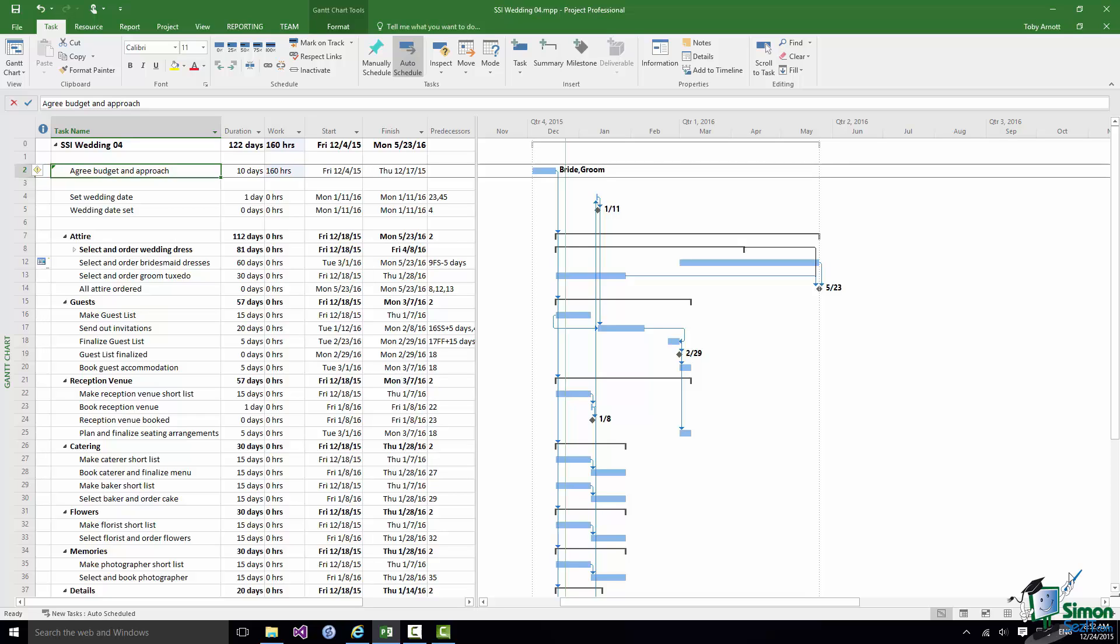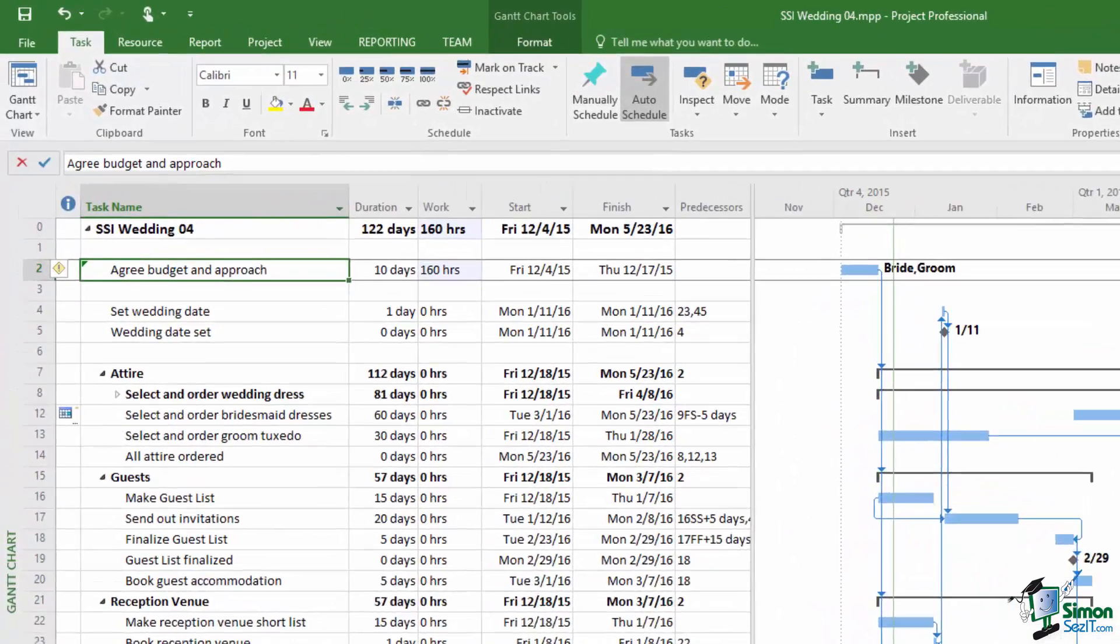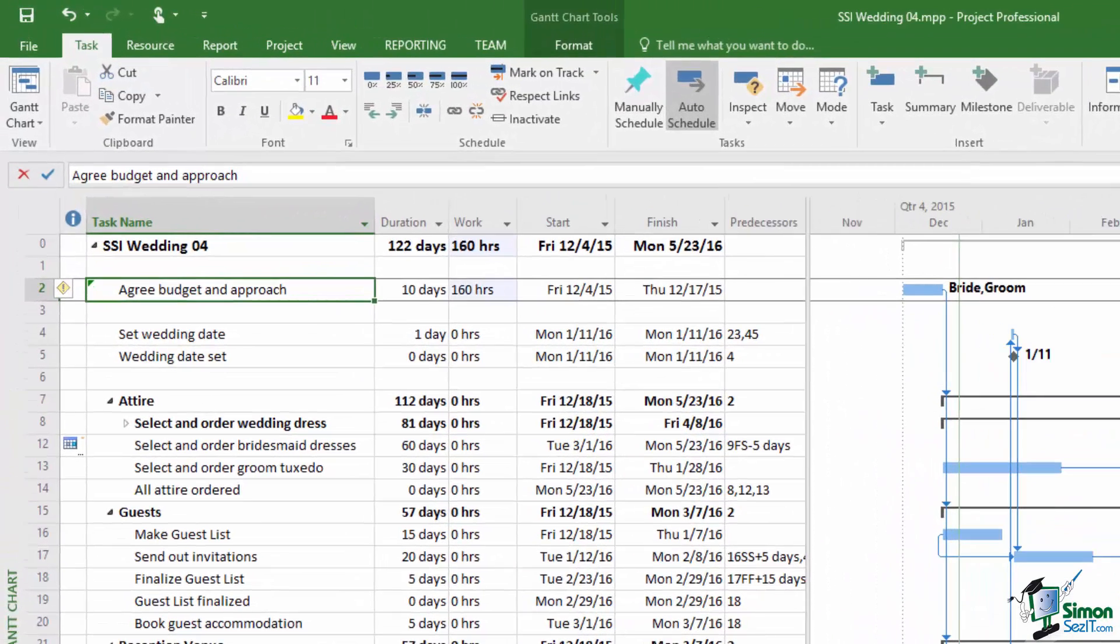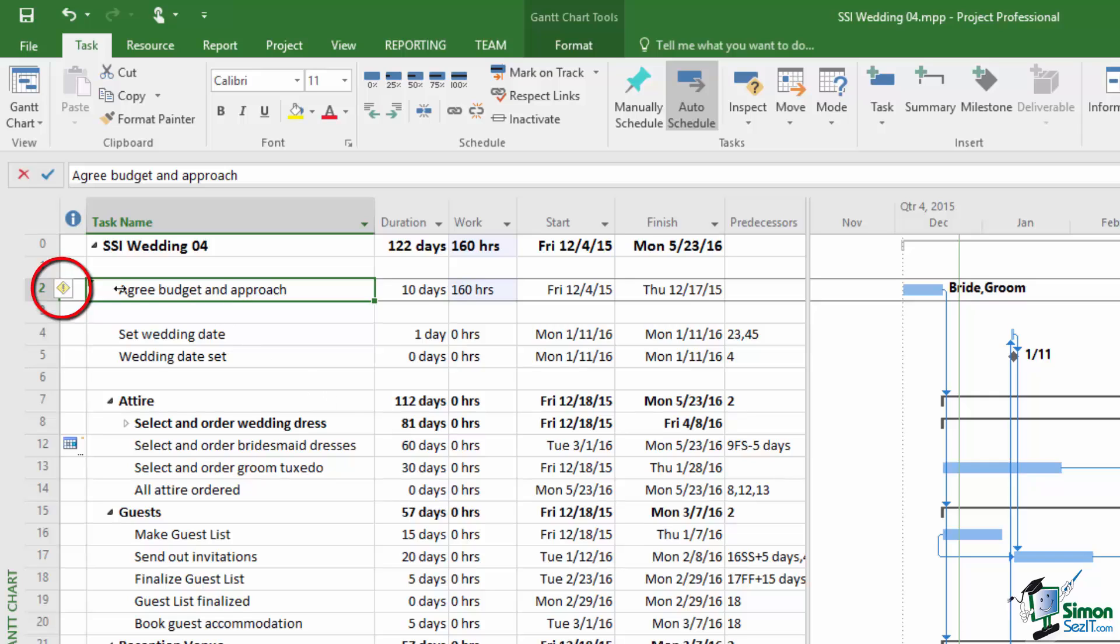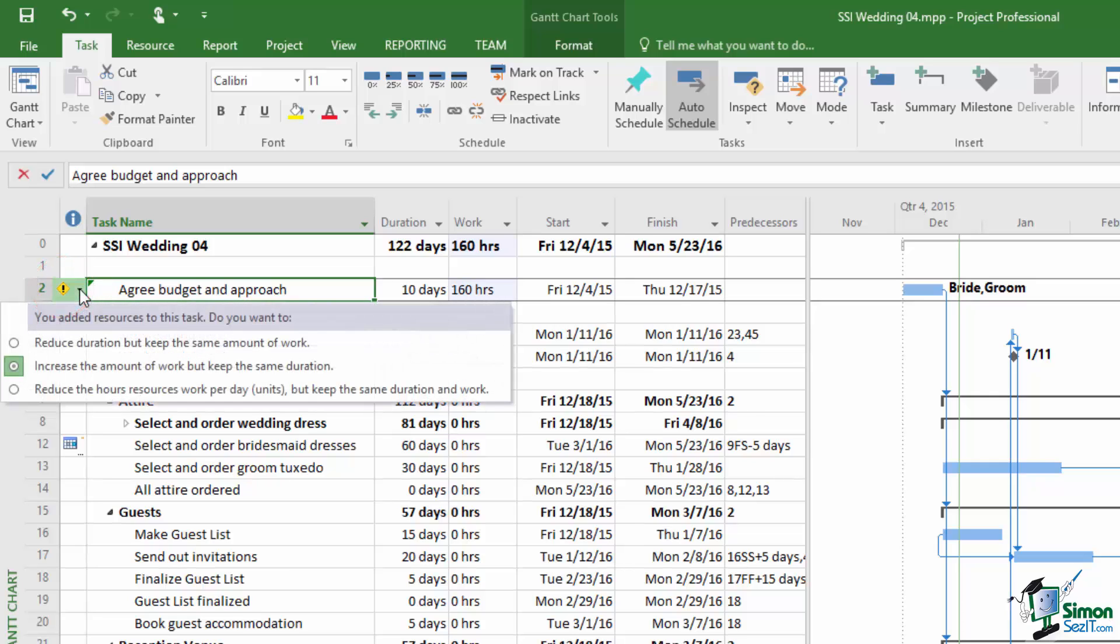Now when you do this, and the reasons for this will become apparent in the next section, when you do this and you effectively increase the amount of work from zero hours to 160 hours, Project 2016 offers you alternative ways of dealing with the change that you've made. And that little exclamation mark on the left there with the dropdown next to it offers you alternative ways of dealing with a situation where you've increased the amount of work in a task. As far as the wedding project is concerned this is of little interest really because we're not really going to charge for the bride and groom's time. So the costings and in fact the scheduling of this is not going to be changed by the fact that we've assigned two resources to that task.